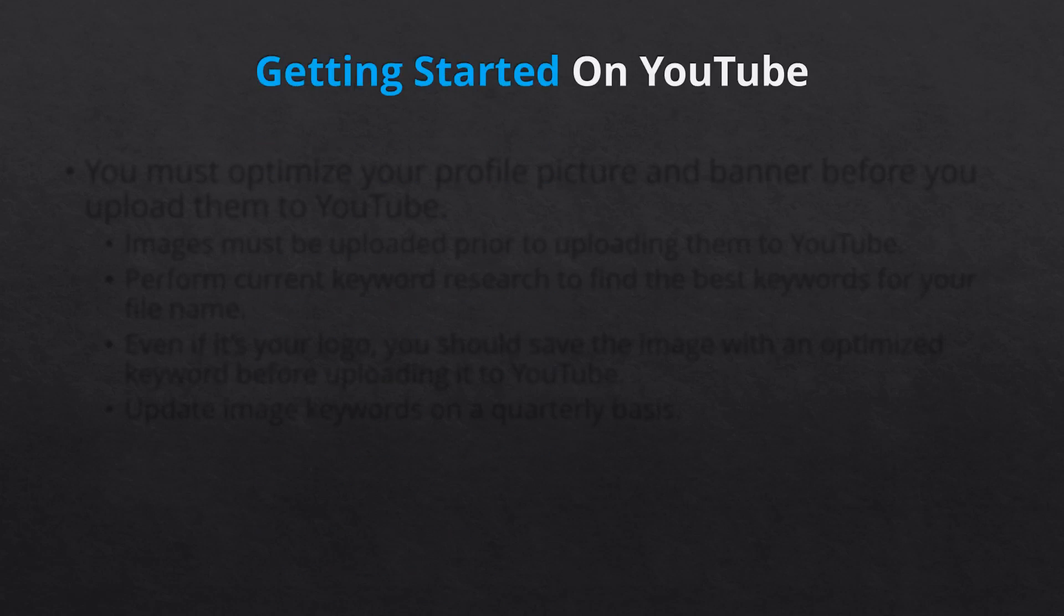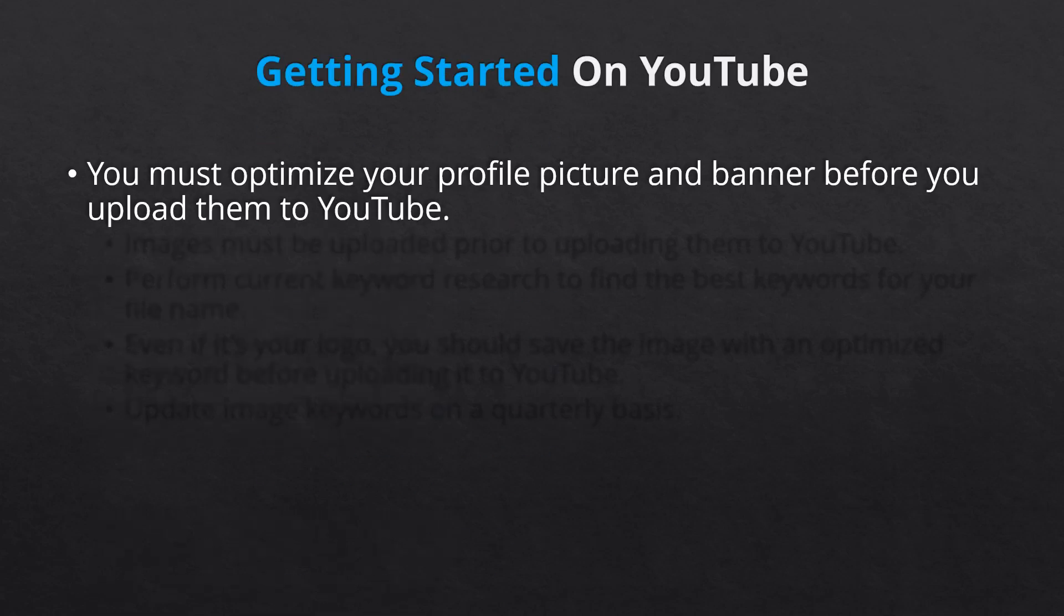Next up, optimizing your images. If you're familiar with optimizing blog posts and website images prior to uploading them to your website, the concept is the same. This is one of those tiny details that many people underestimate or simply don't know exists, but can go a long way in organic YouTube and search engine optimization.